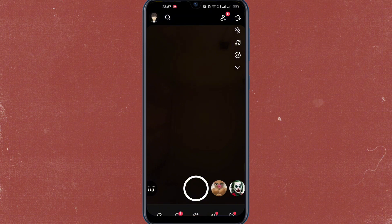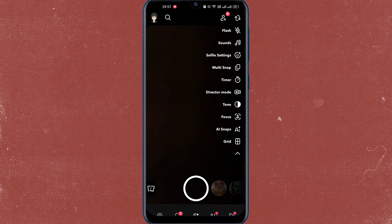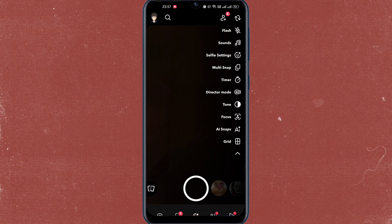Now once you're logged in, just tap on this arrow and then tap on this multi-snap.